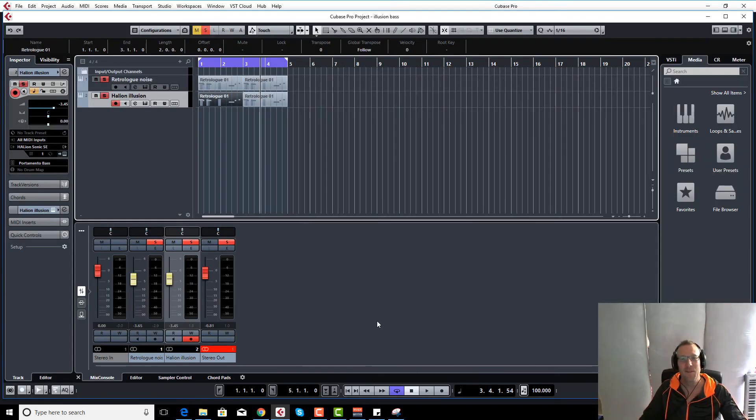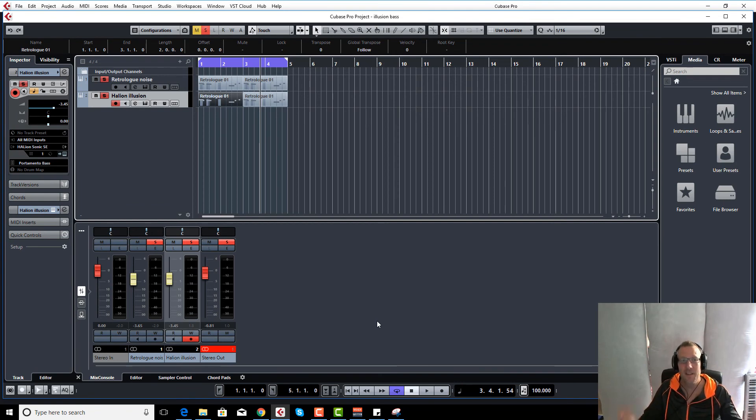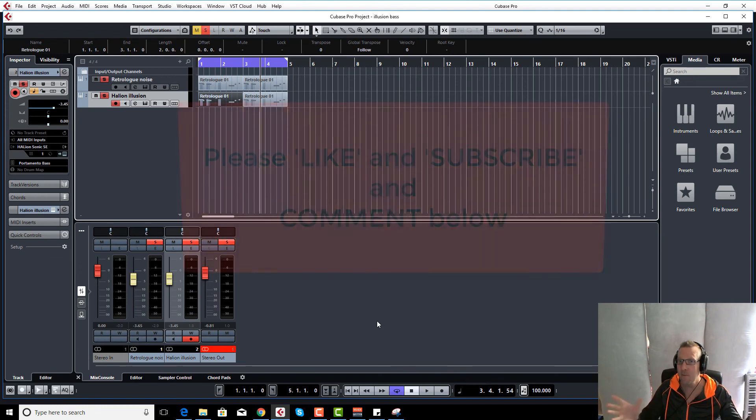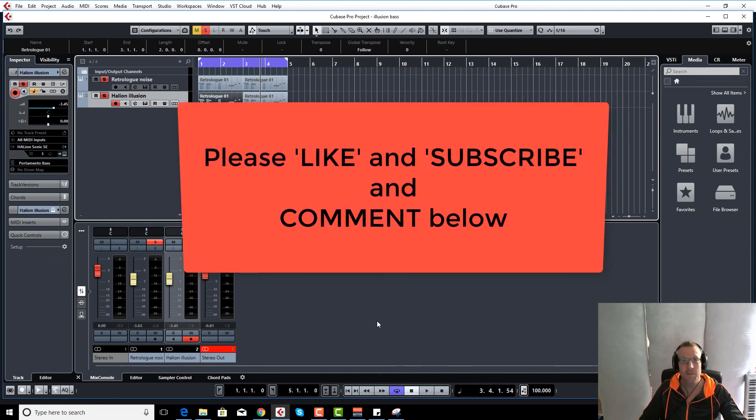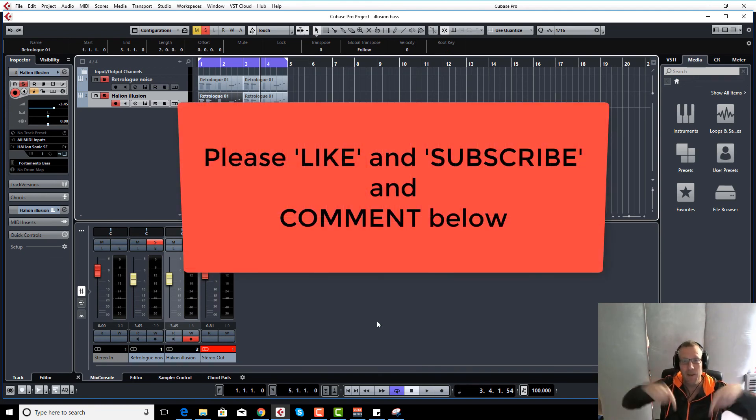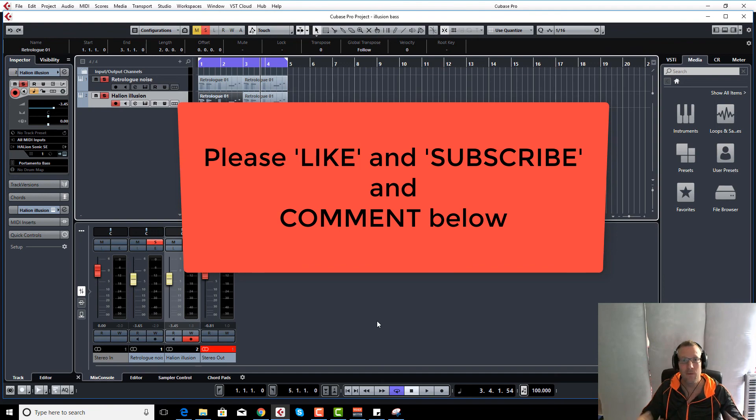So I hope that was useful for you, Mario, and anyone else that's trying to produce 80s-type sounds in Cubase. If you've got any more tutorials then please let us know in the comments below. Visit borntoproduce.com for all our other tutorials, and I'll see you on the next one. Cheers guys.